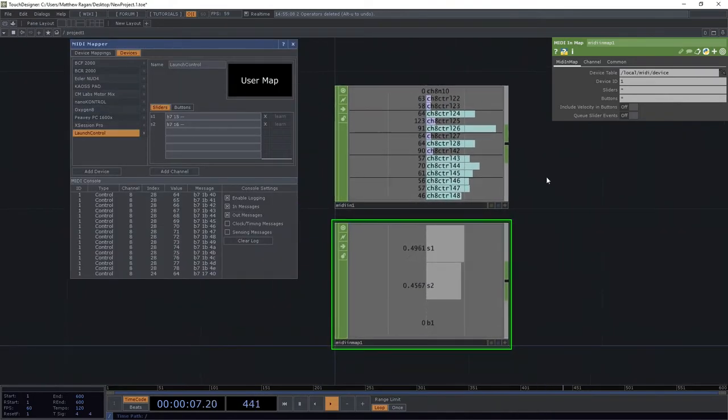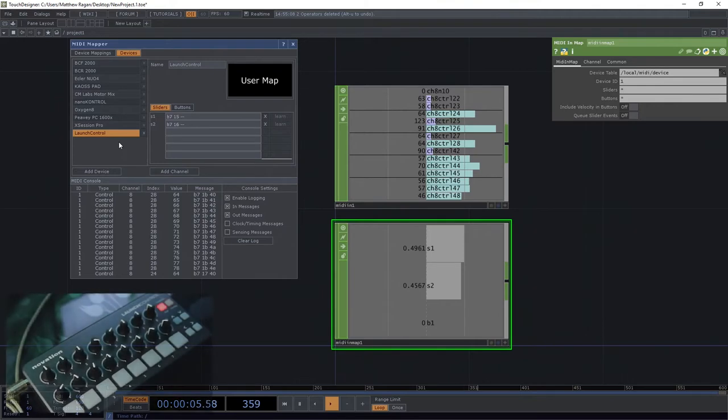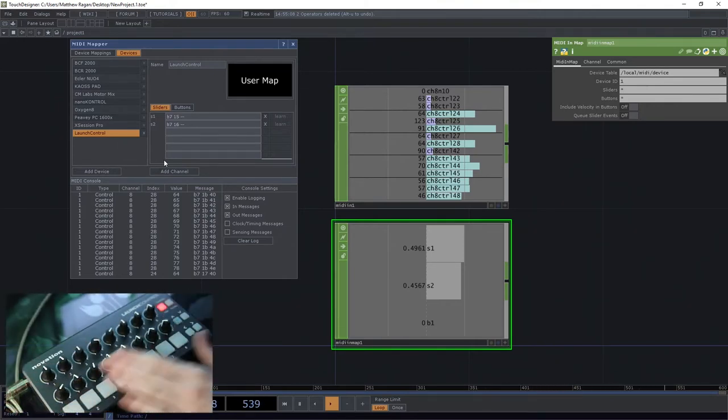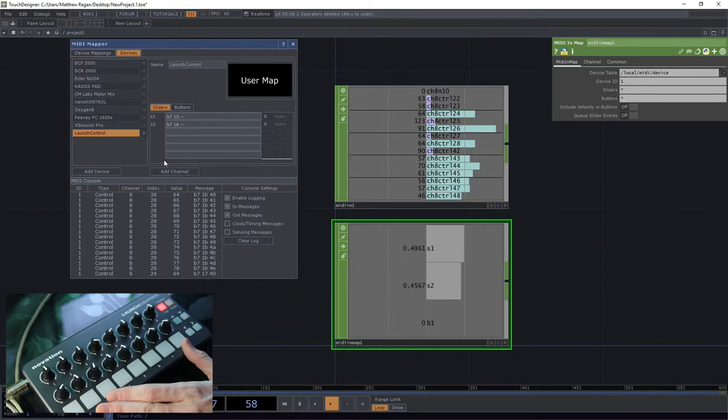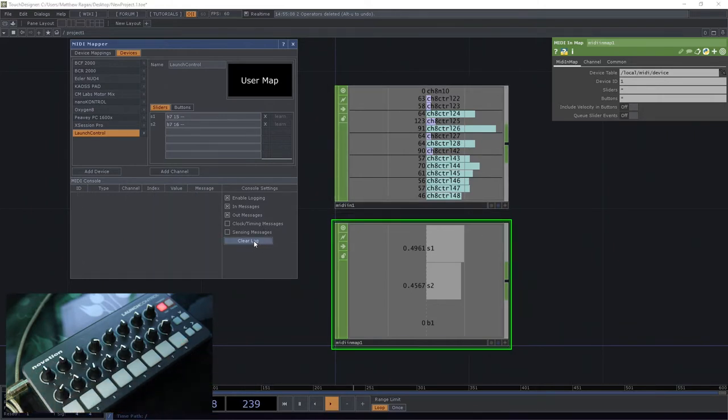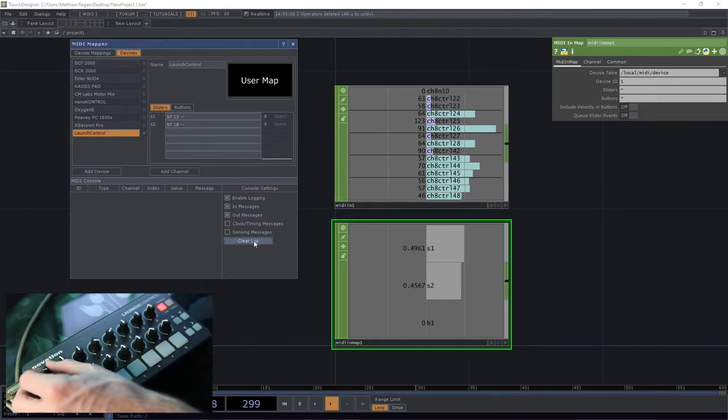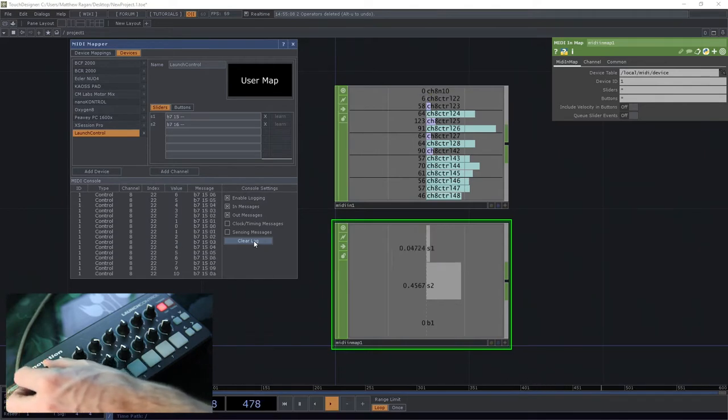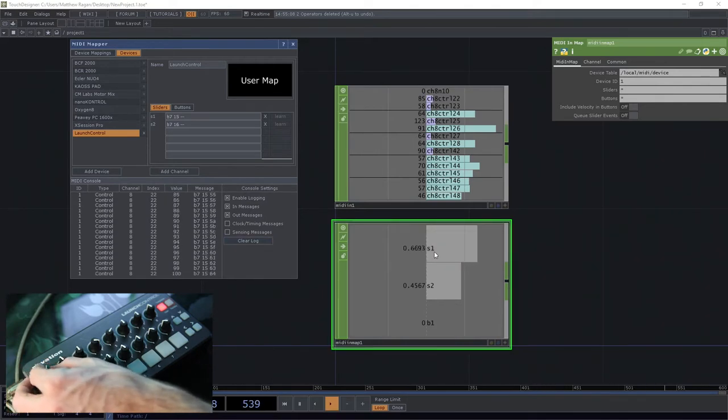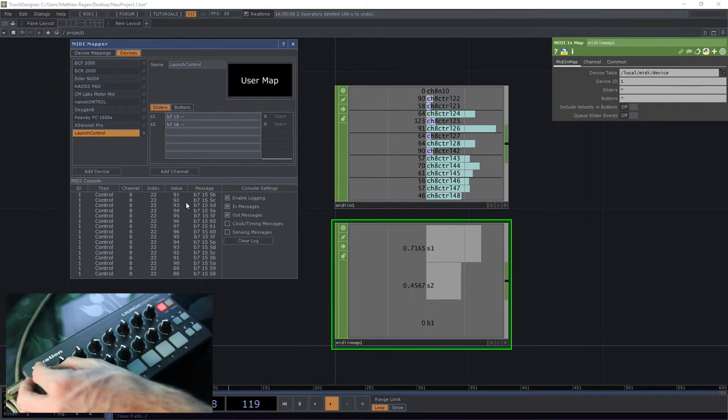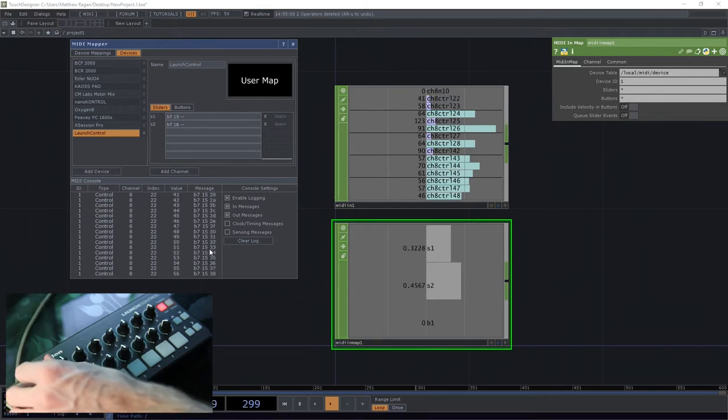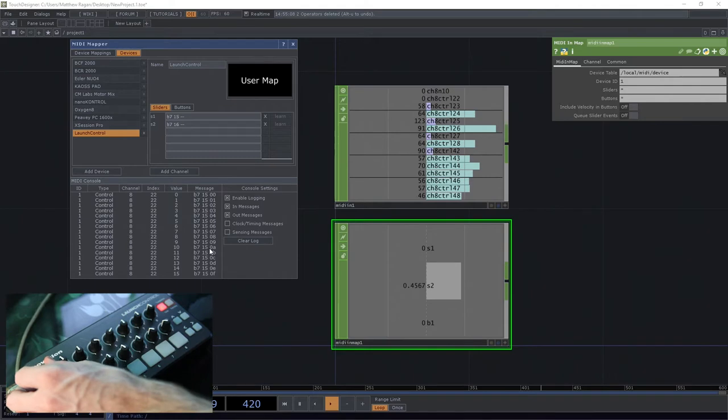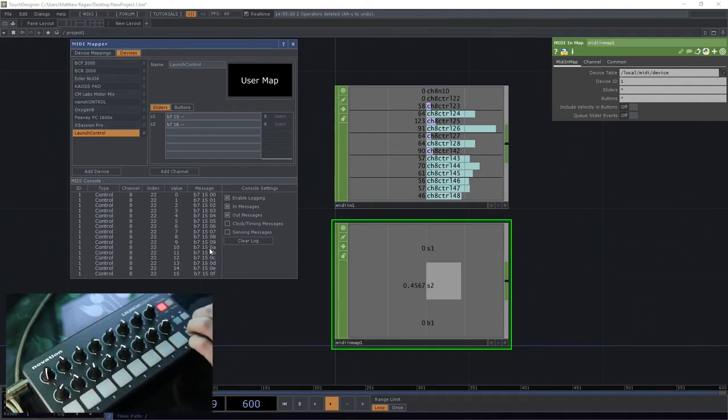So we can see here when we're looking at our Launch Control and when we're looking at our sliders, right off the bat we can see that this slider is S1. That's great. I can see its channel index, its message - all that looks pretty good so far, no surprises there.